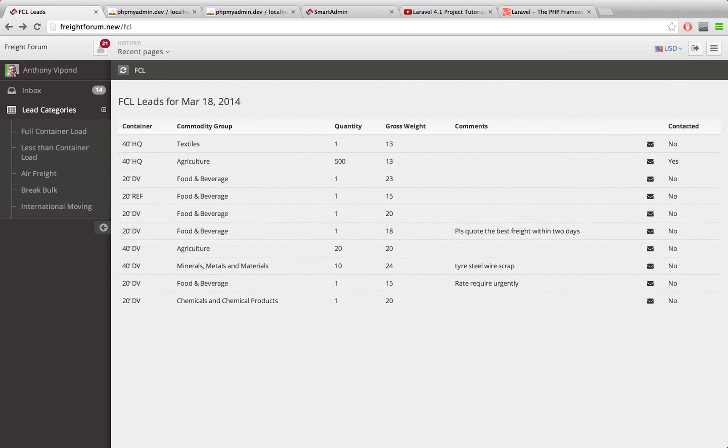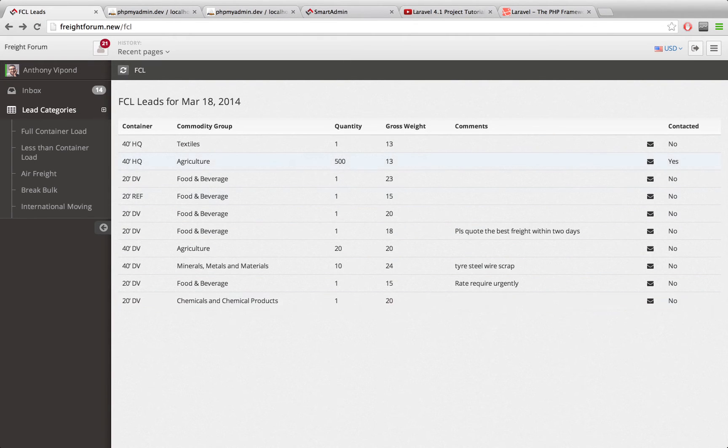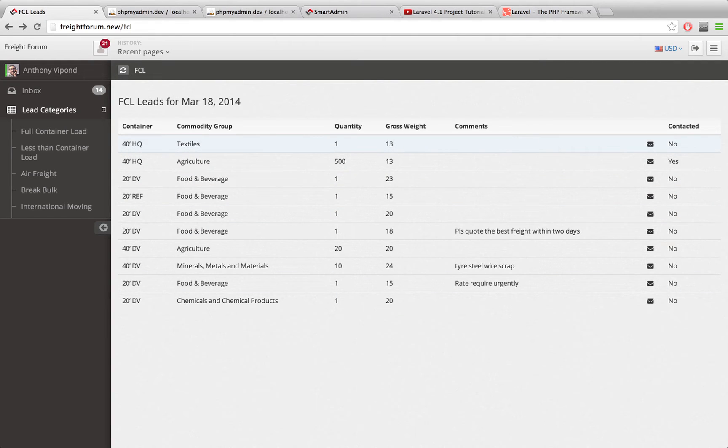I have a basic version of the leads application working now. We're showing some leads here. We're showing a contacted column which is whether or not the current user has contacted the owner of this lead.